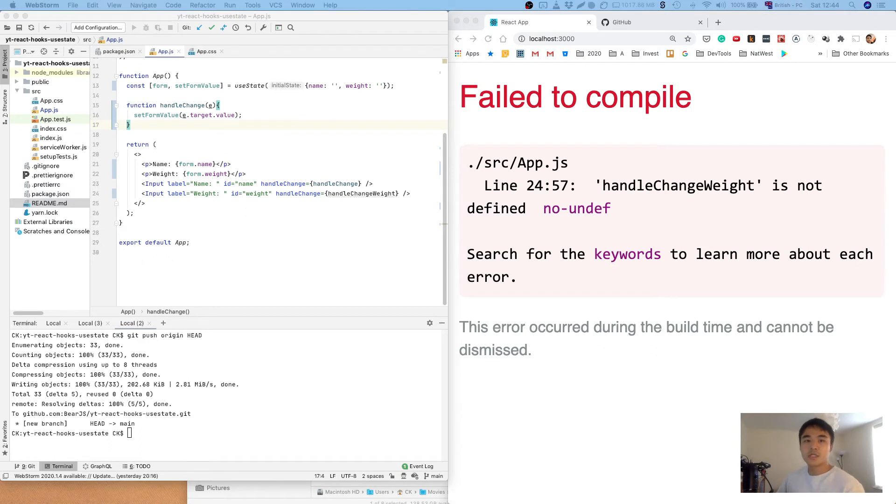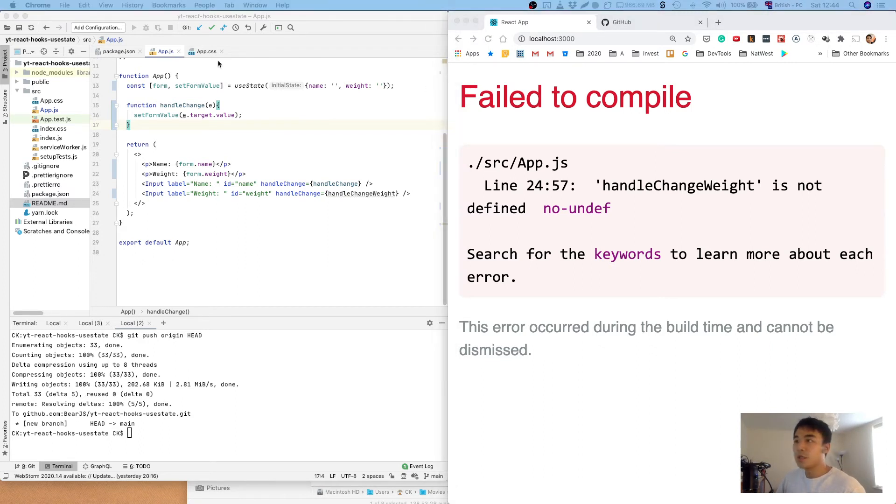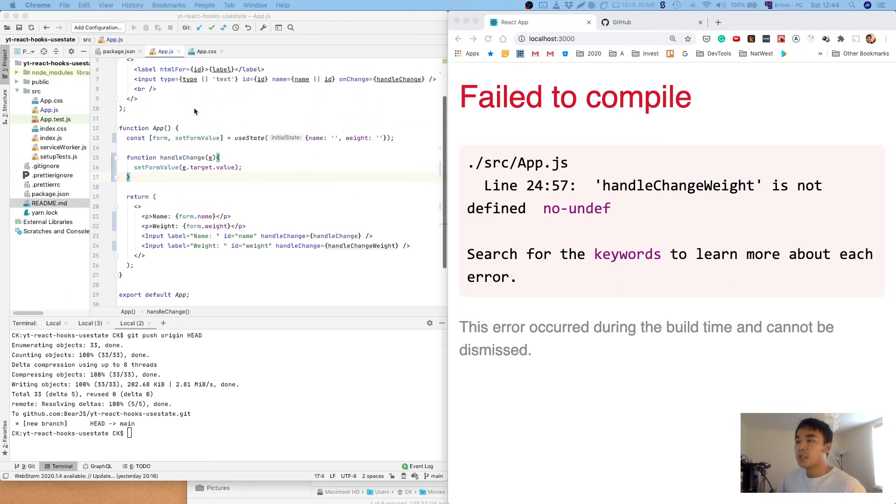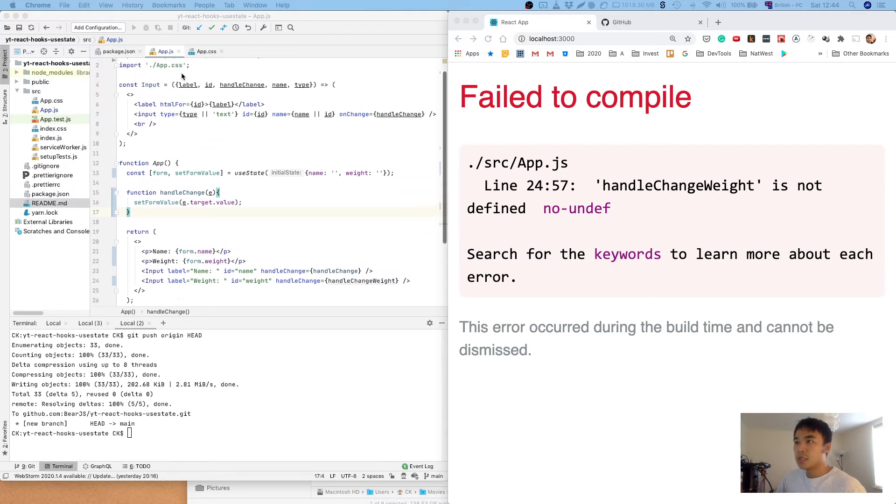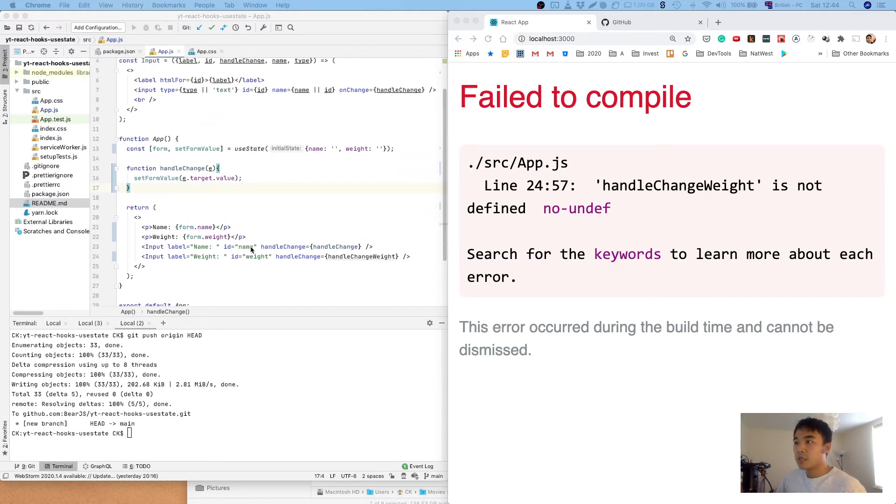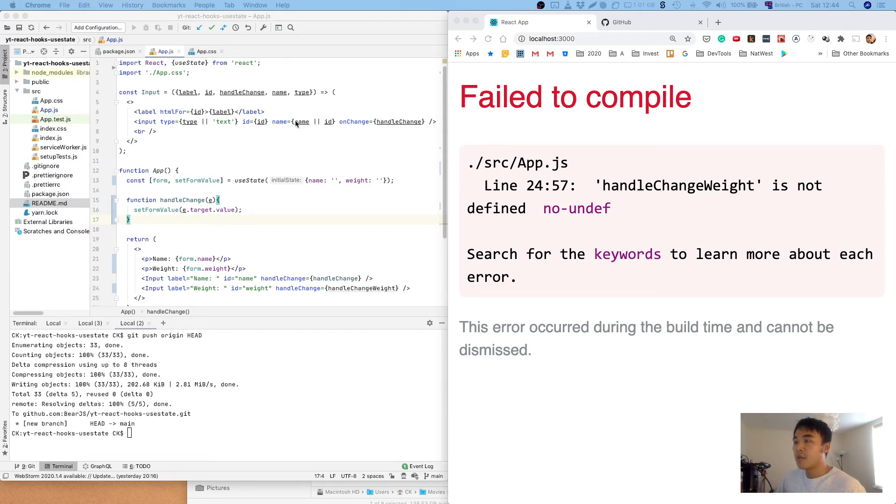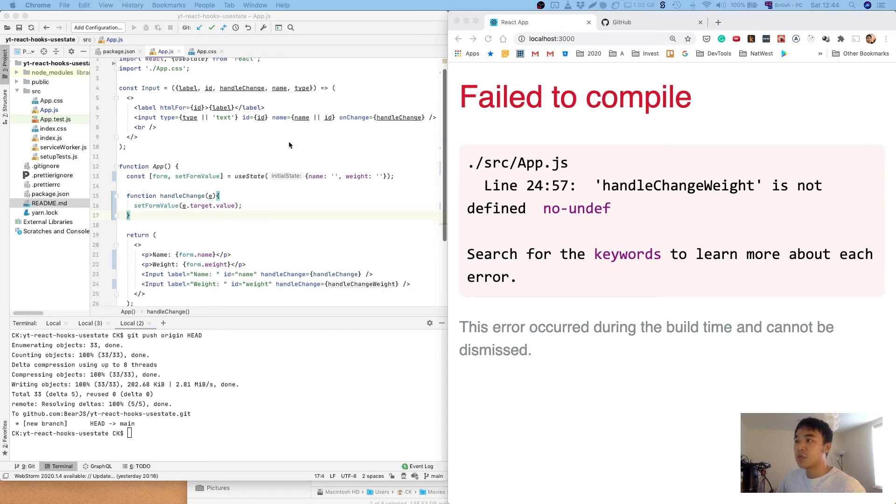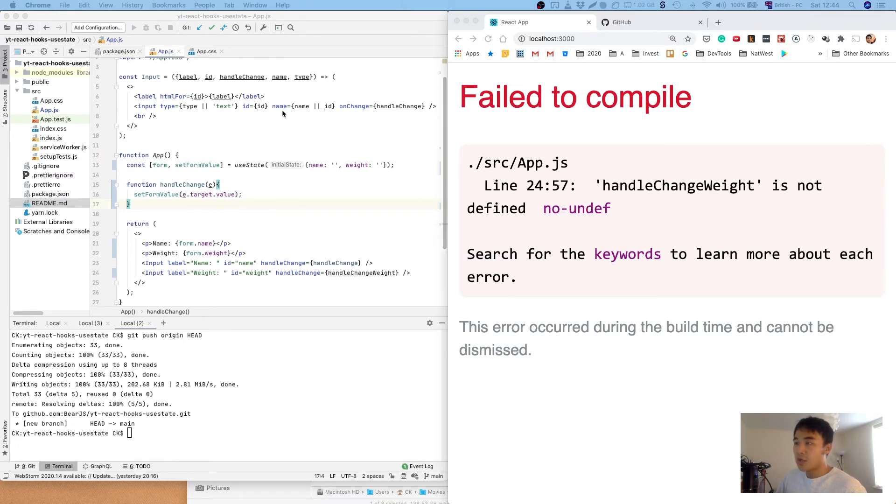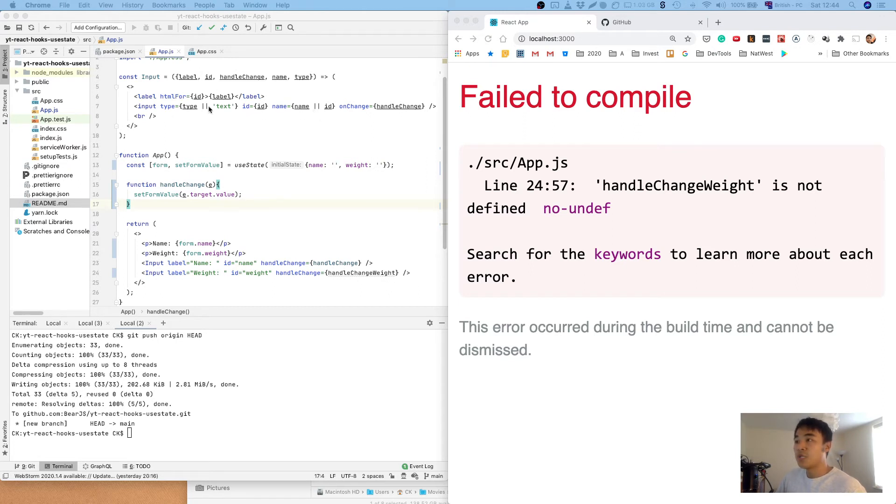So this isn't going to work as it is because we need to know, because we've got a generic method for handling change, we need to know which input it's coming from. So you can see in this input component I'm passing in an id of name, id of weight. And what that gets translated to is on the input field itself, the id, if an explicit name attribute is not passed in, the id becomes the name attribute. So we can get the name attribute of the event target object, so we can use that to determine which field we need to set.